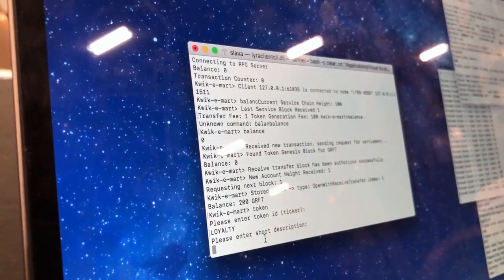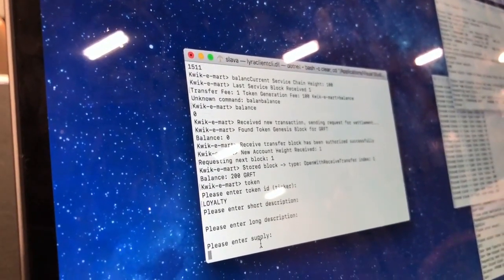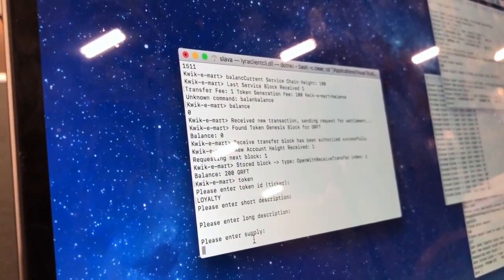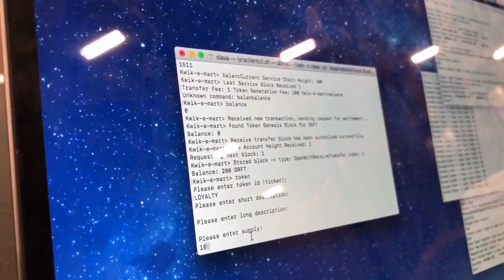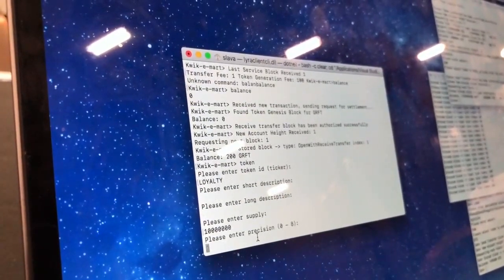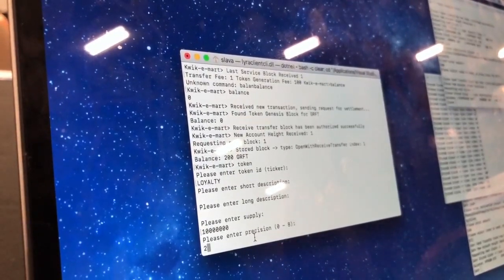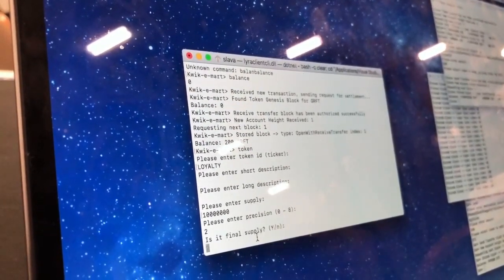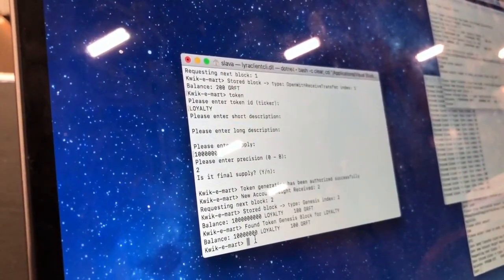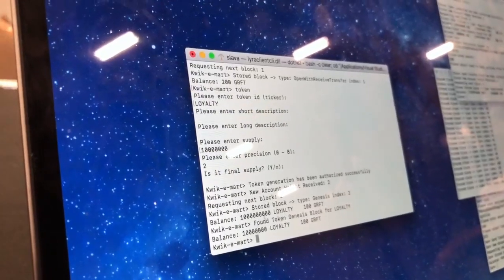Short description — it can be empty just for the demo. Long description. Enter supply — how many tokens do you want to generate? 10 million. Let's do precision 2 for simplicity. Let's do final supply. And now we've got 10 million loyalty tokens on your account.